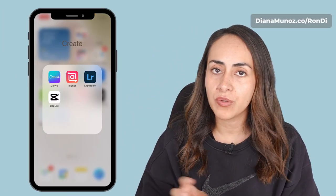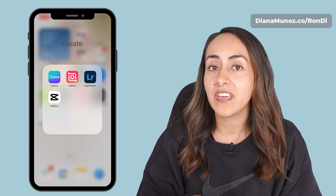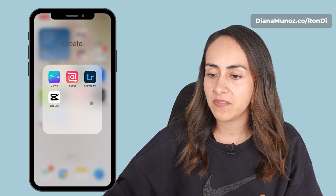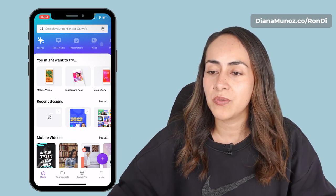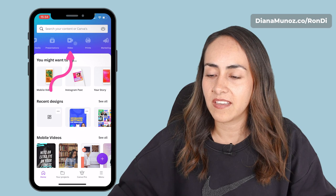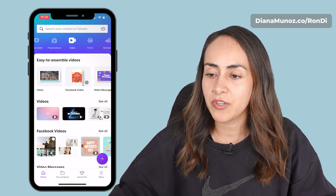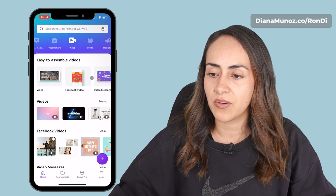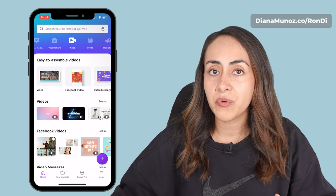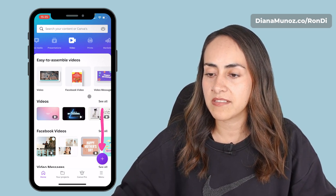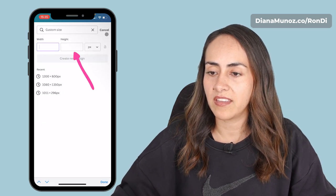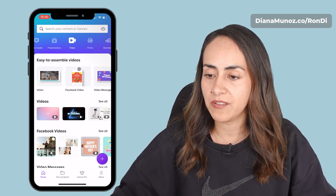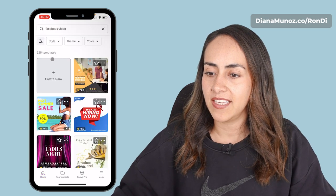Now let me show you the steps using a phone. If you don't have Canva you can download it for Android or iPhone. I have Canva right here — let's open it. Here we are on the home page. Go to the video section at the top of the screen and select the dimension you need. I'll go for Facebook video. If you want a custom size, tap the plus icon below and enter the width and height. I'll go for Facebook video — a square format — and create blank.